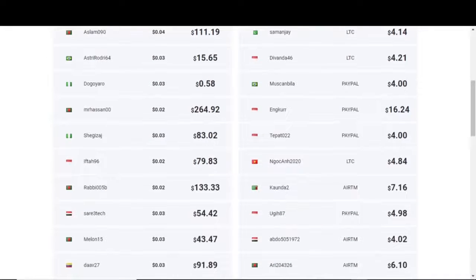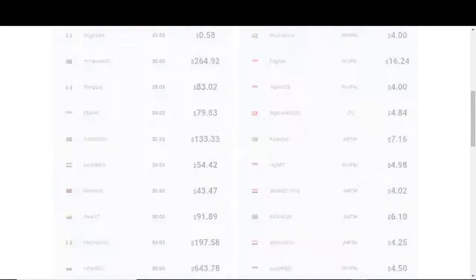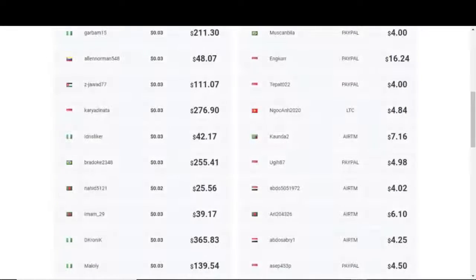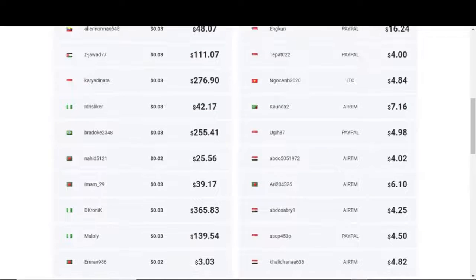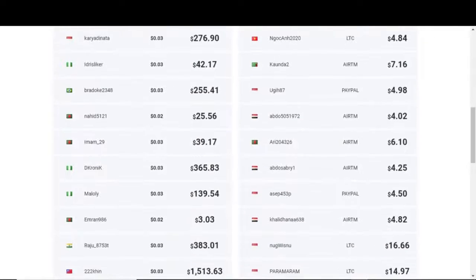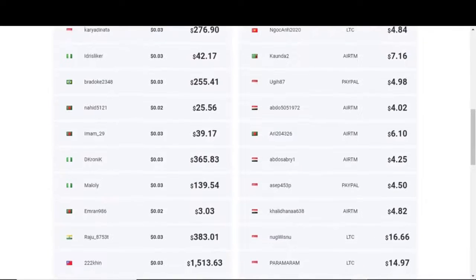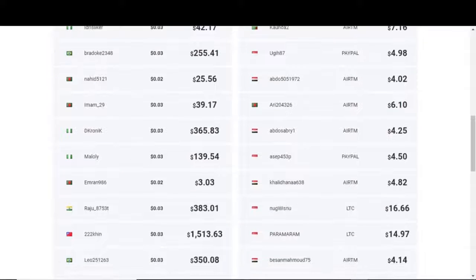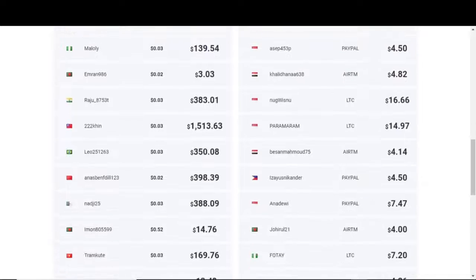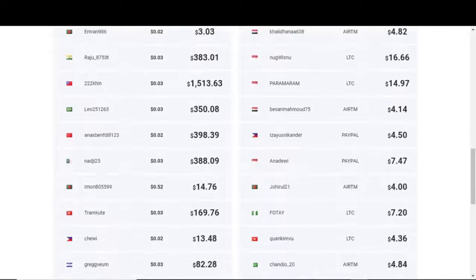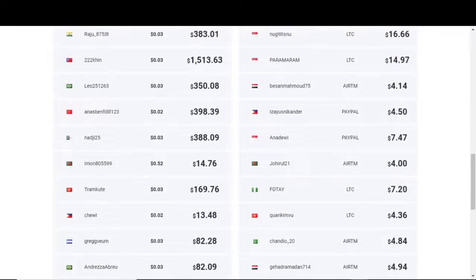Scrolling down the list, you can see the different users coming from different countries that are making some really nice earnings from here. There are visitors from Nigeria, the Philippines, the US, India, Kenya, and more than 100 other nations.